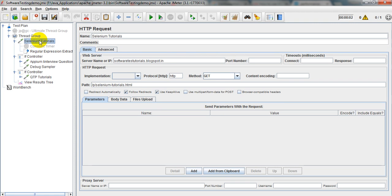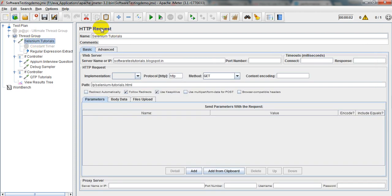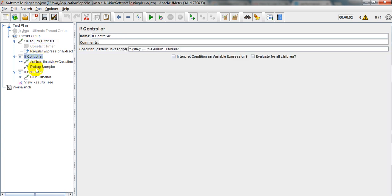So let's get started using the IF Controller. I have added a Thread Group under the Test Plan and added one sample request. I have also added two IF Controllers — one is verifying the title when it is properly matched.